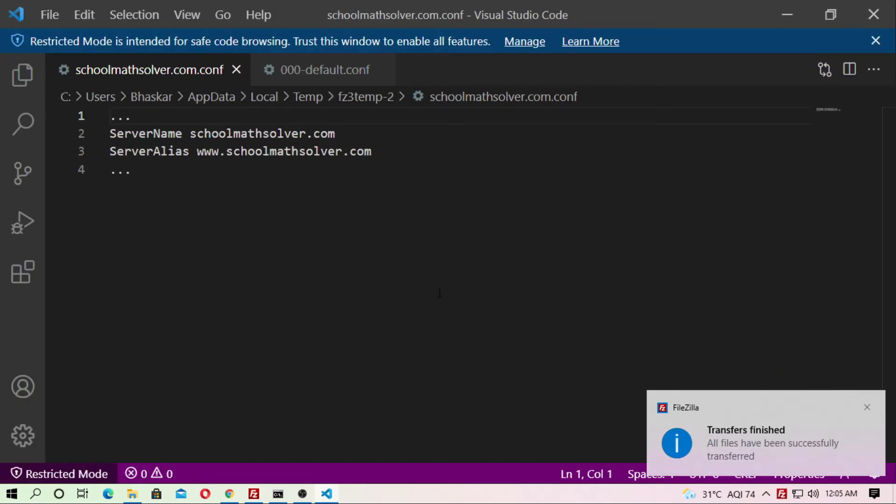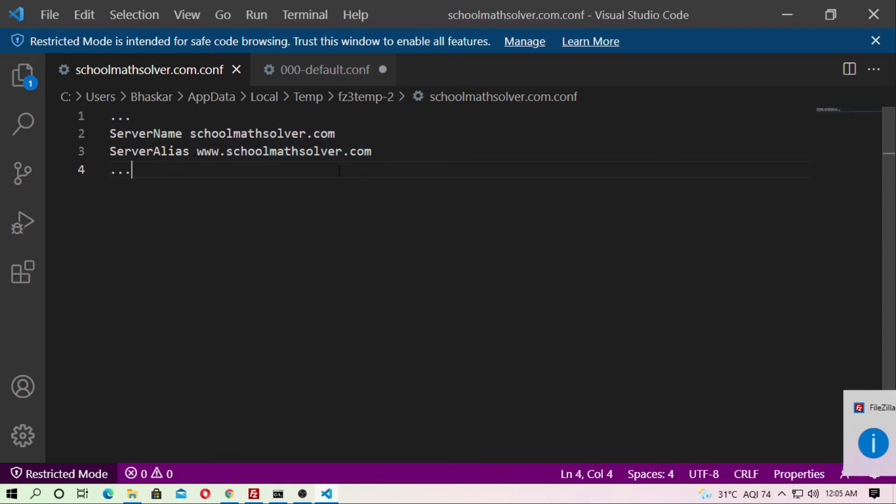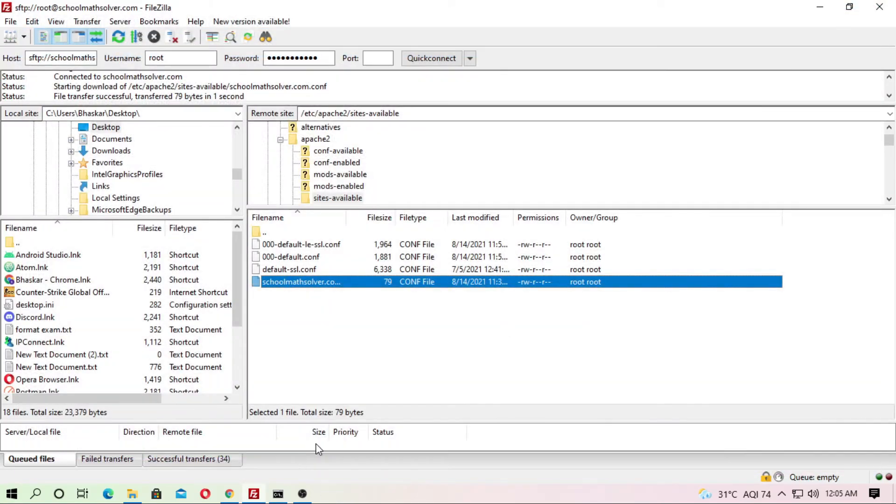Just add two lines: ServerName and your domain, and ServerAlias and your domain dot com. Just delete it. Sorry, just close it.